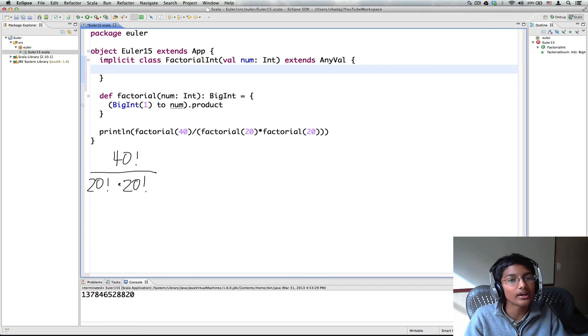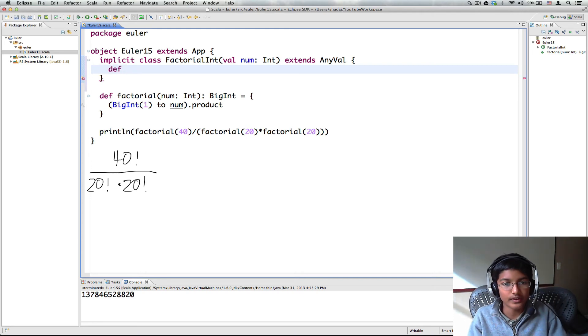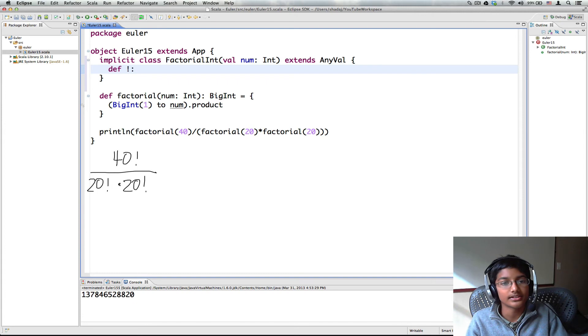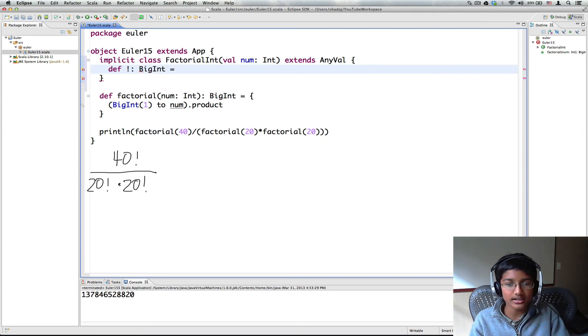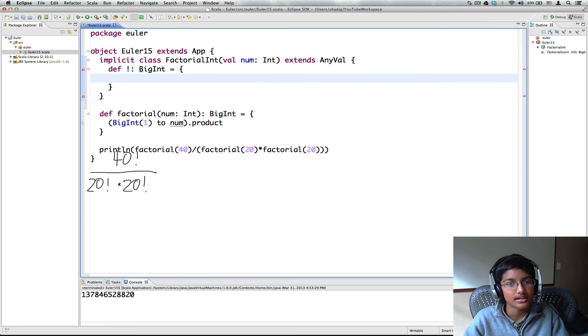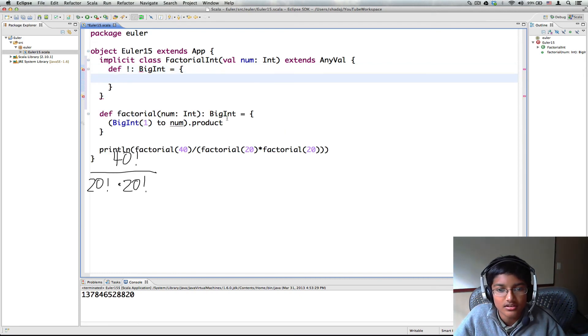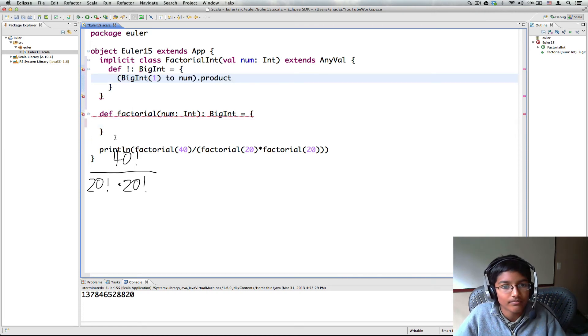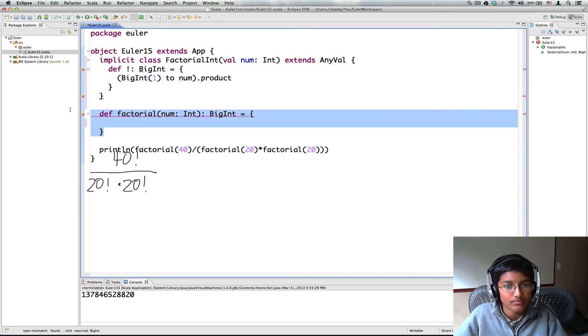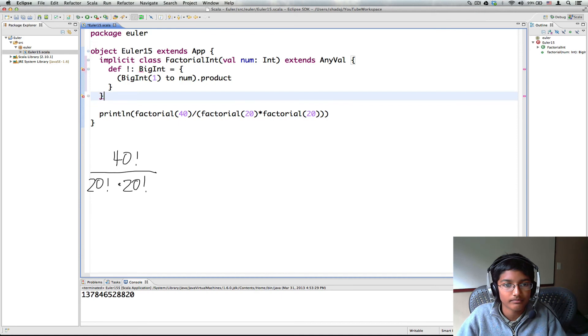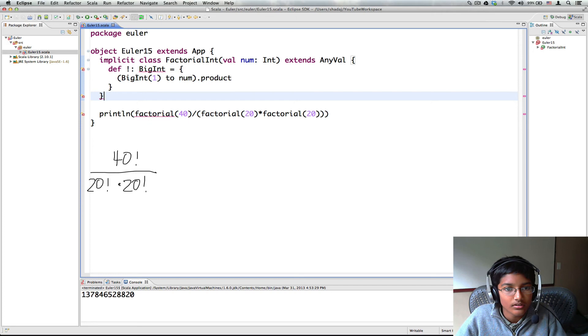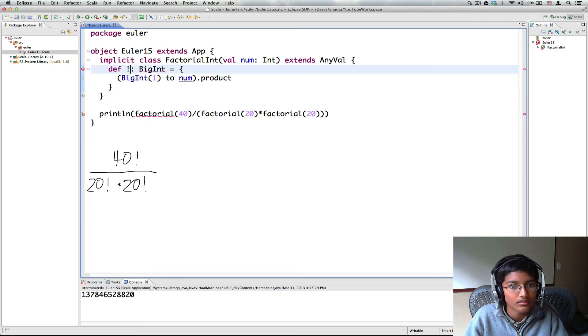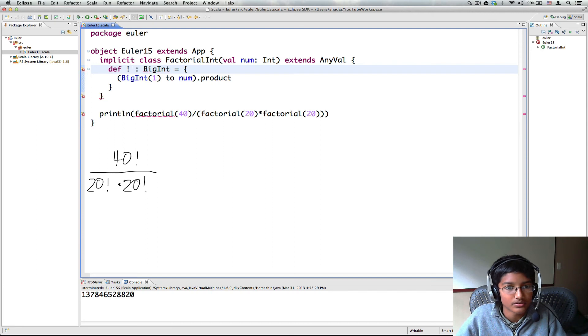And now we're going to have a method def factorial and this is going to be of type big int. And what this is going to equal to is we're going to have this. So let me apple x this out. Why don't you like this? Yep, this works.